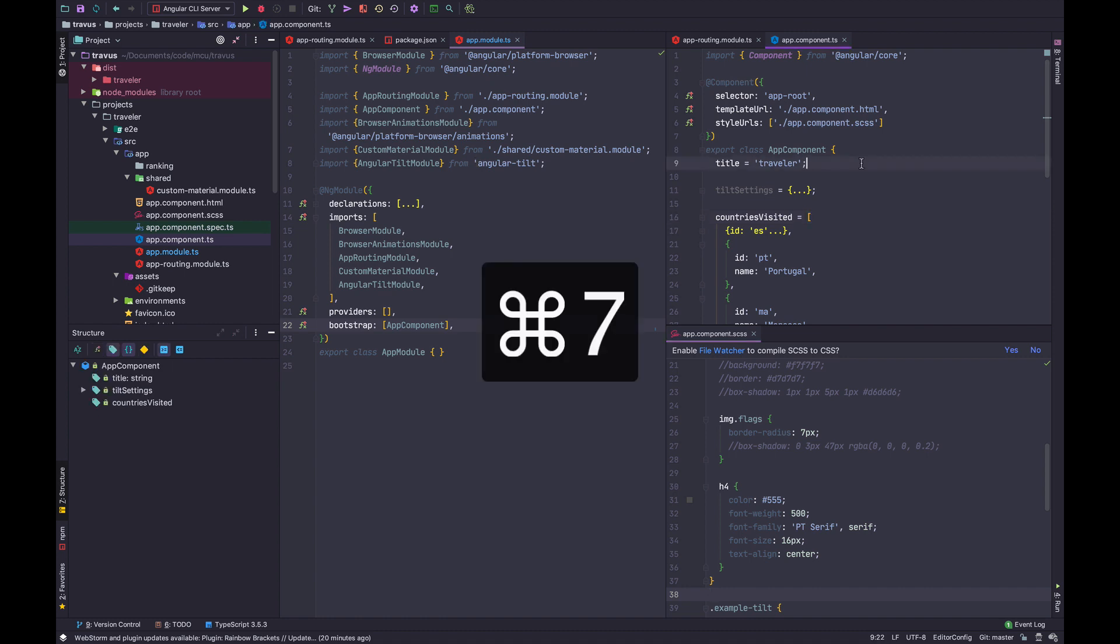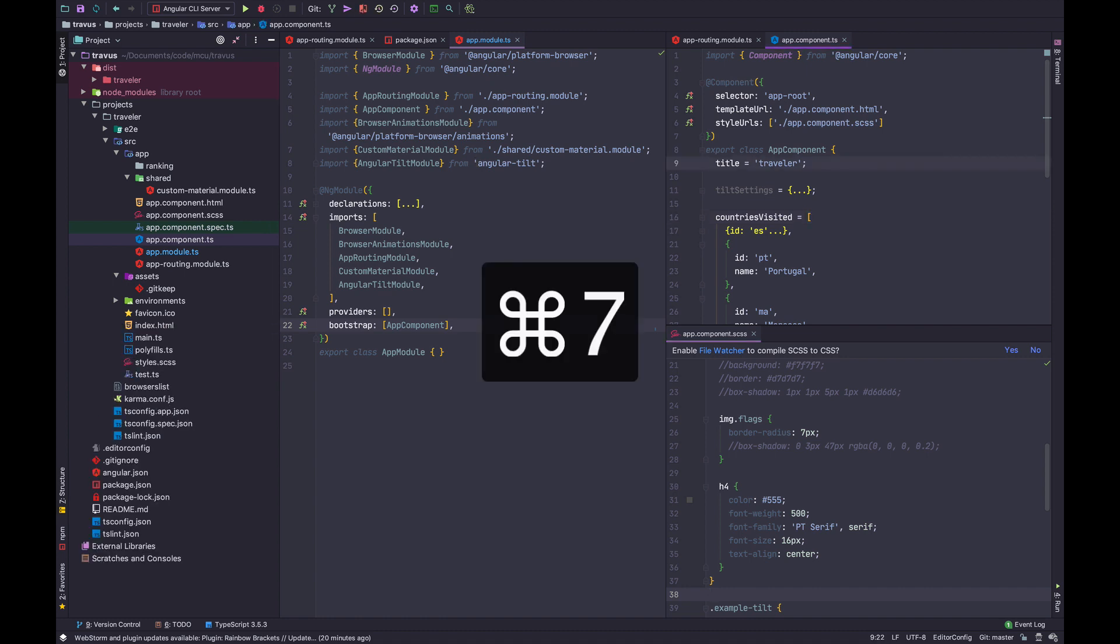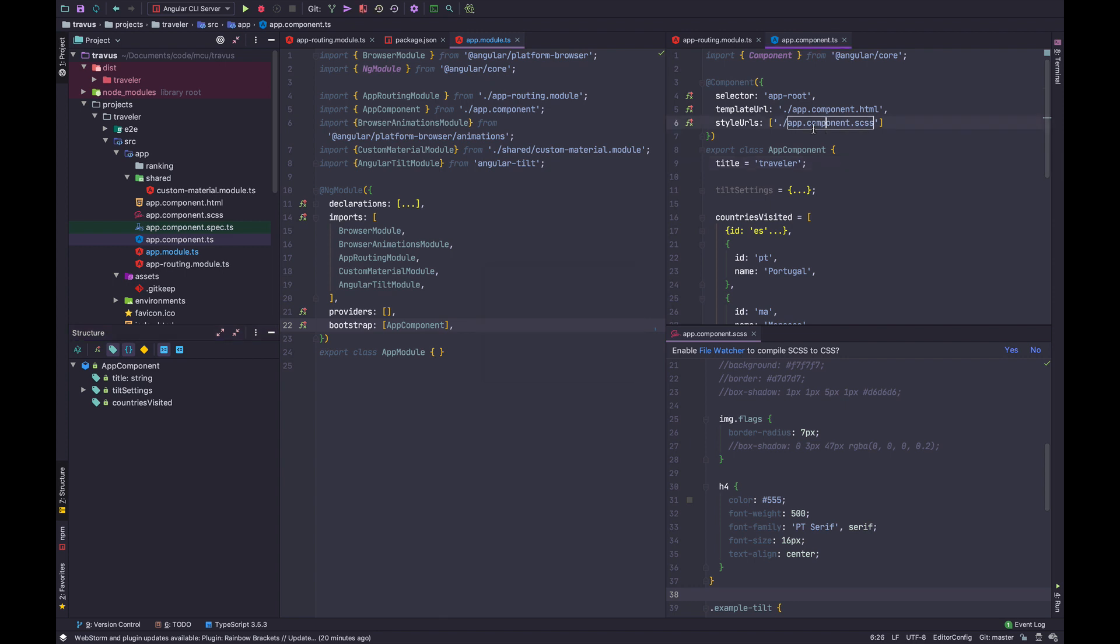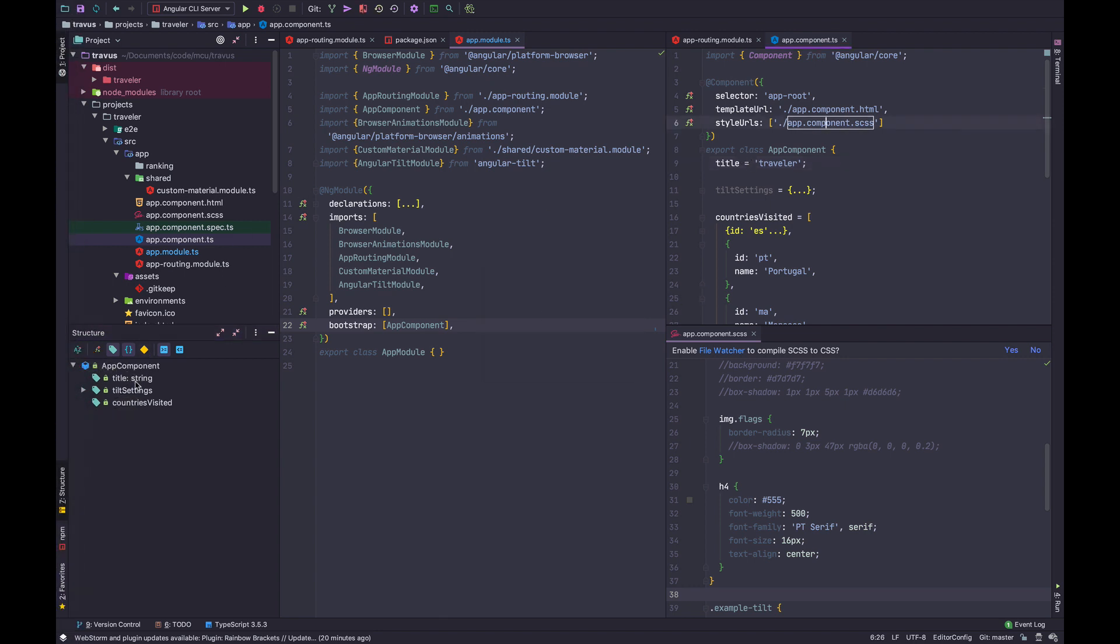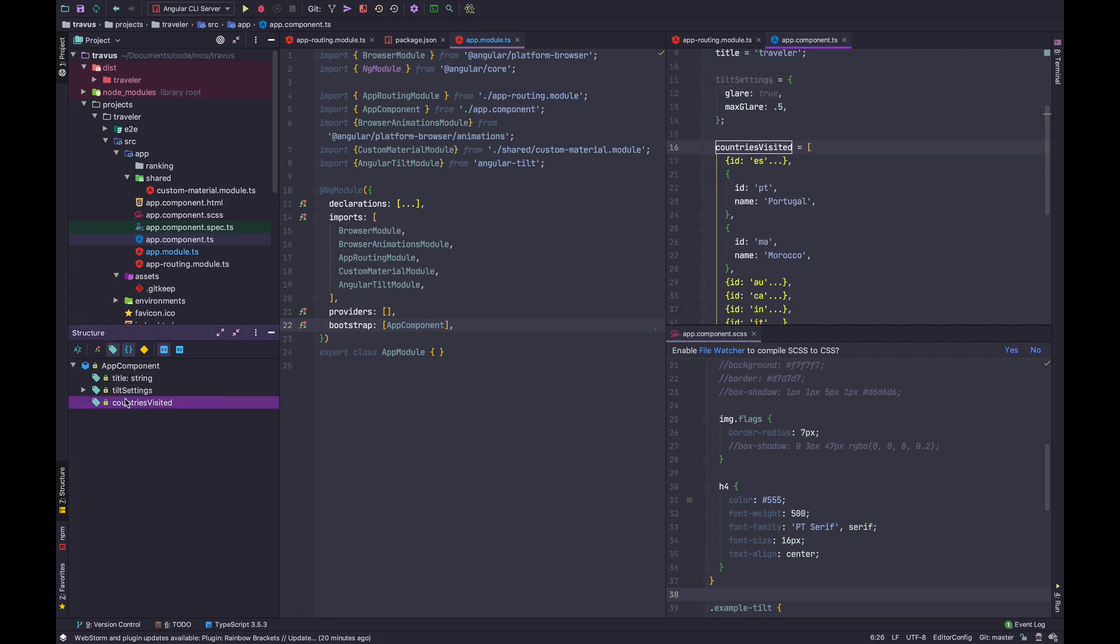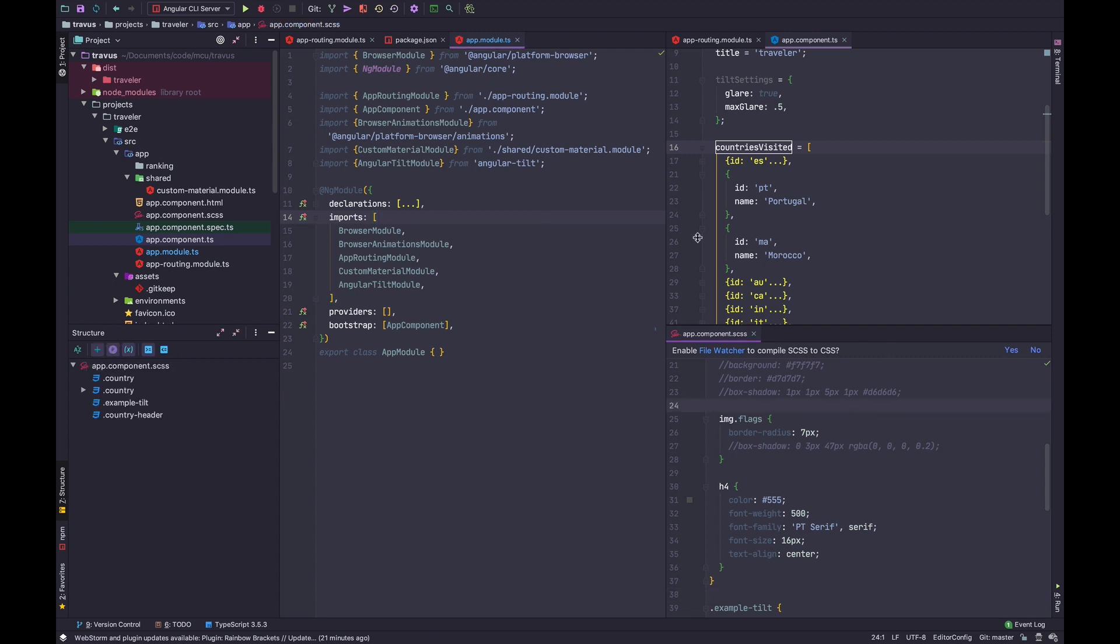Code Structure, Command 7. This gives you a quick overview of the overall code structure. If you have multiple properties and functions, you can jump directly to them. It works across TypeScript, CSS, and other languages.